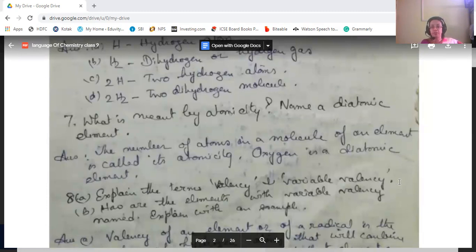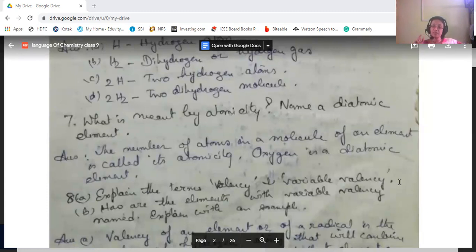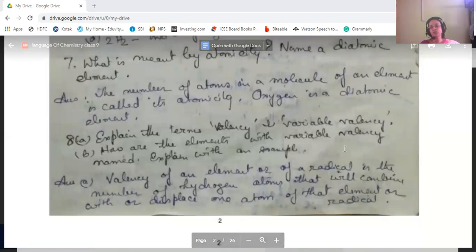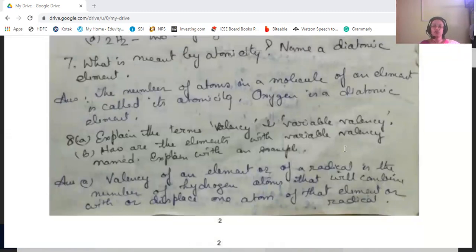What is meant by atomicity? Atomicity is the number of atoms in a molecule of an element — that is, how many atoms are present in one molecule of an element. A diatomic example is oxygen, O₂. Oxygen cannot exist as a single atom; it combines with another oxygen atom to form a diatomic molecule.